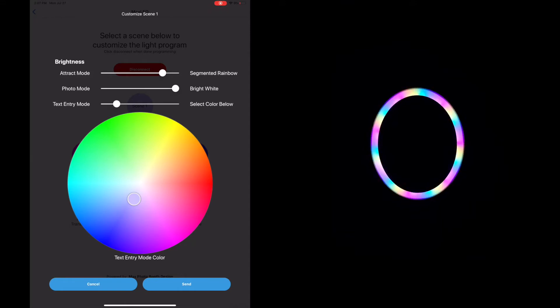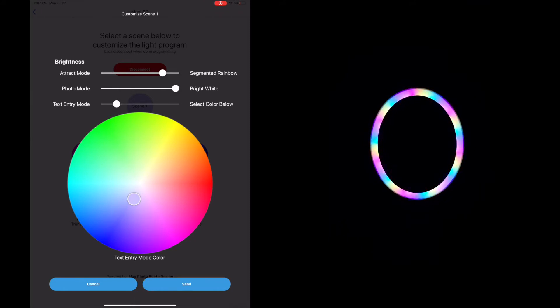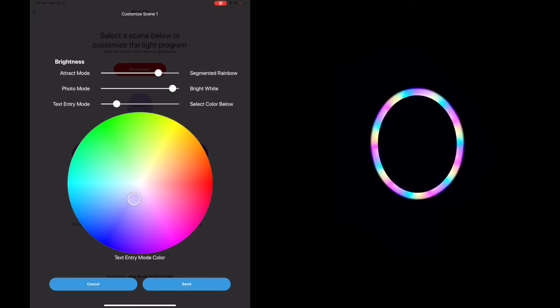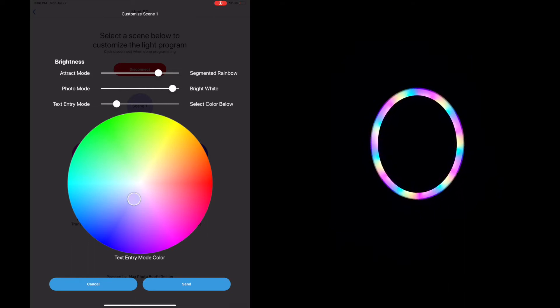So you can adjust the brightness. As you take a look, we have some sliders here. Typically, the attract mode you want to keep around three quarters, maybe a little bit dimmer than that. Your photo mode, you want that to be almost as bright as possible because that's what's providing the lighting for your photos. And then your text entry mode typically won't be nice and dim, so you're not blinding guests when they're entering their phone number or email.